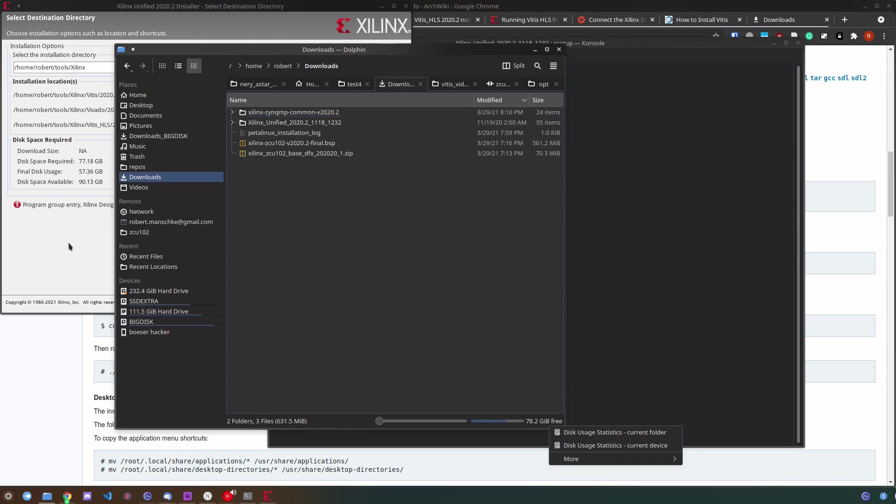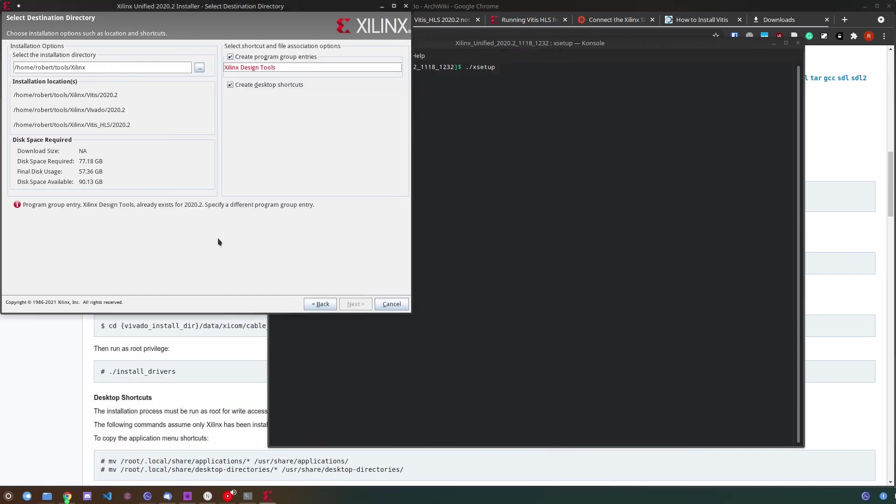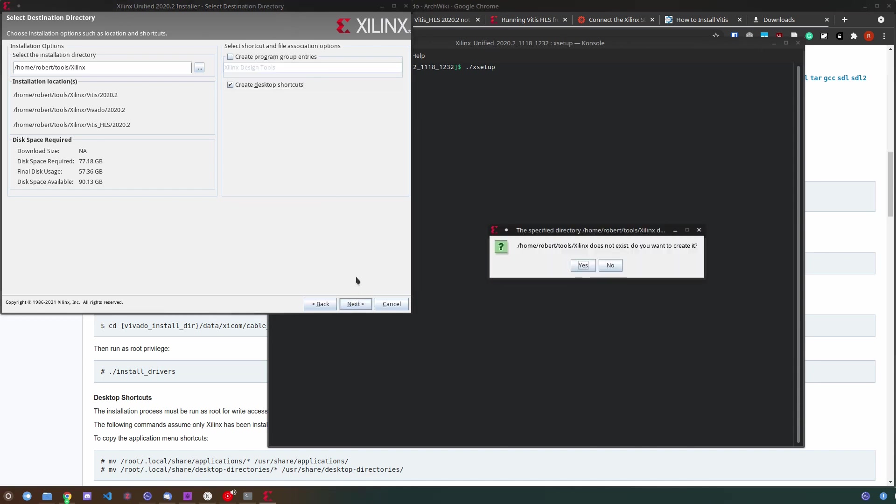You can also create the program group entries though because I previously installed Xilinx Vitis 2020.1 I already have these entries. So I skipped that and click next. Now you can start the installation. For me this took about 1 hour and 11 minutes.